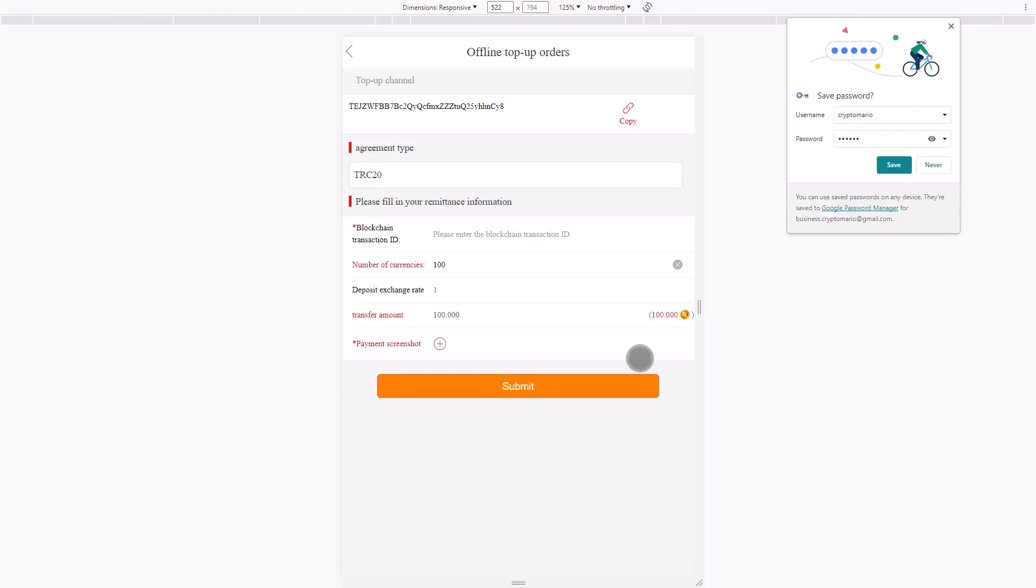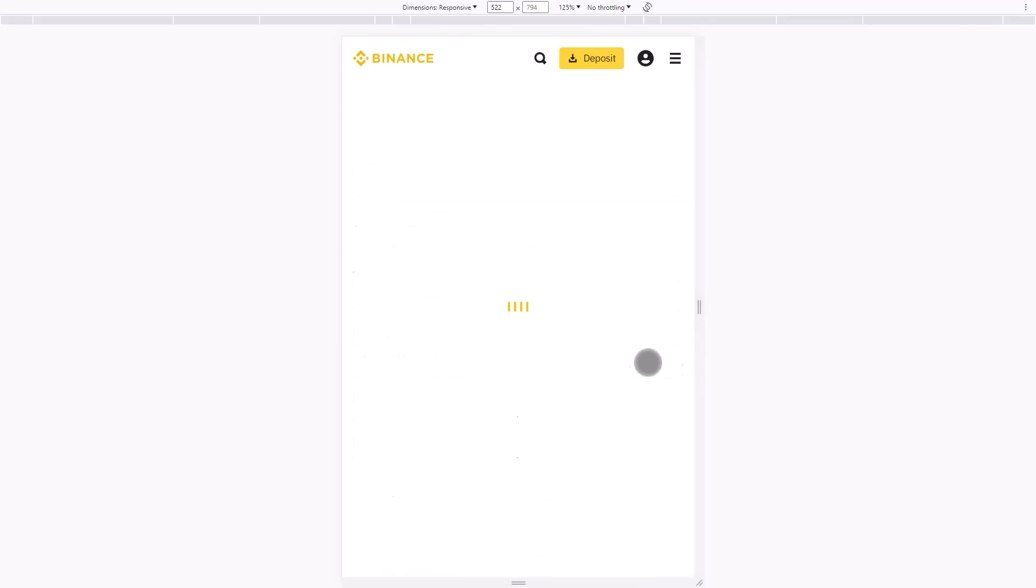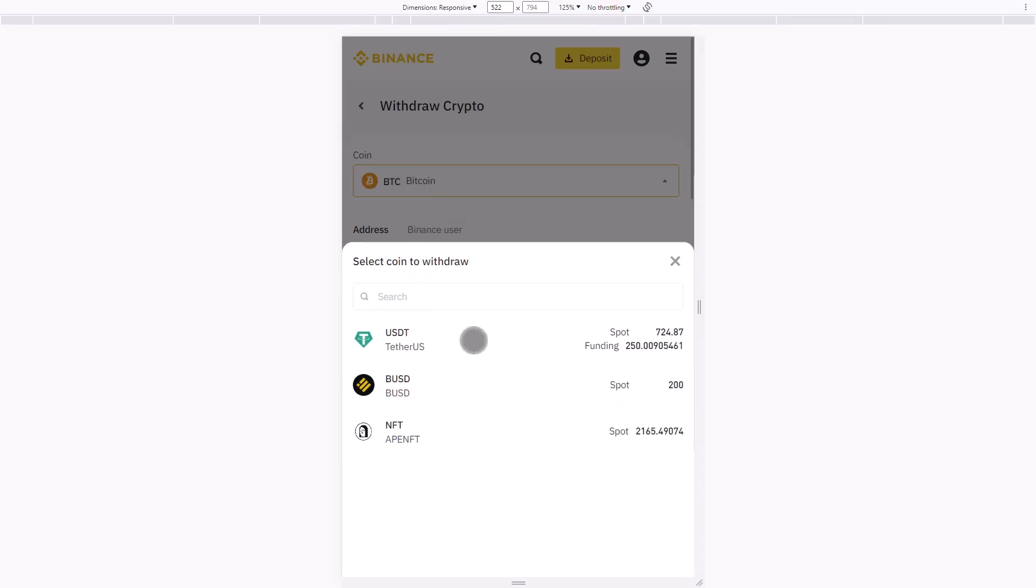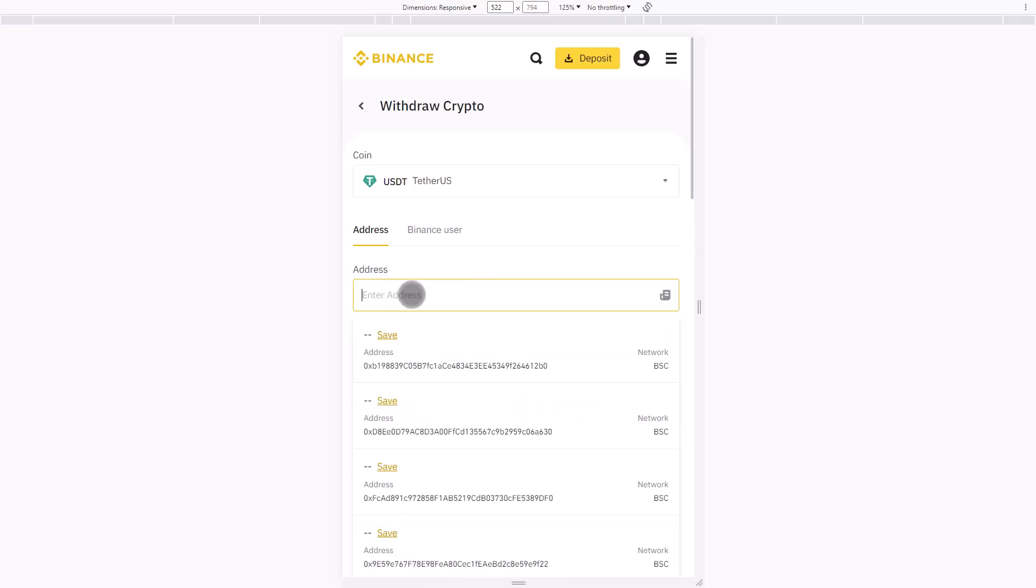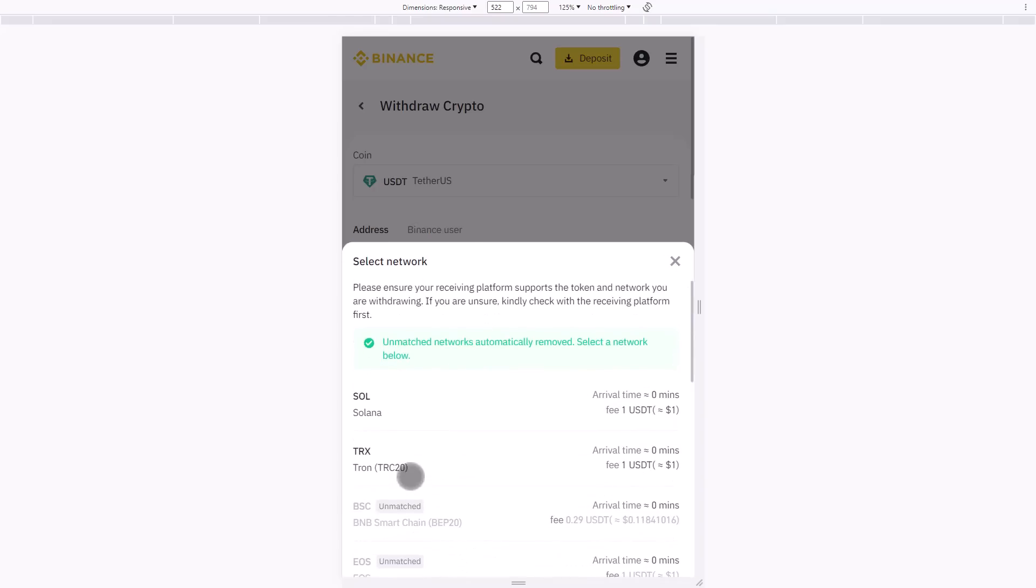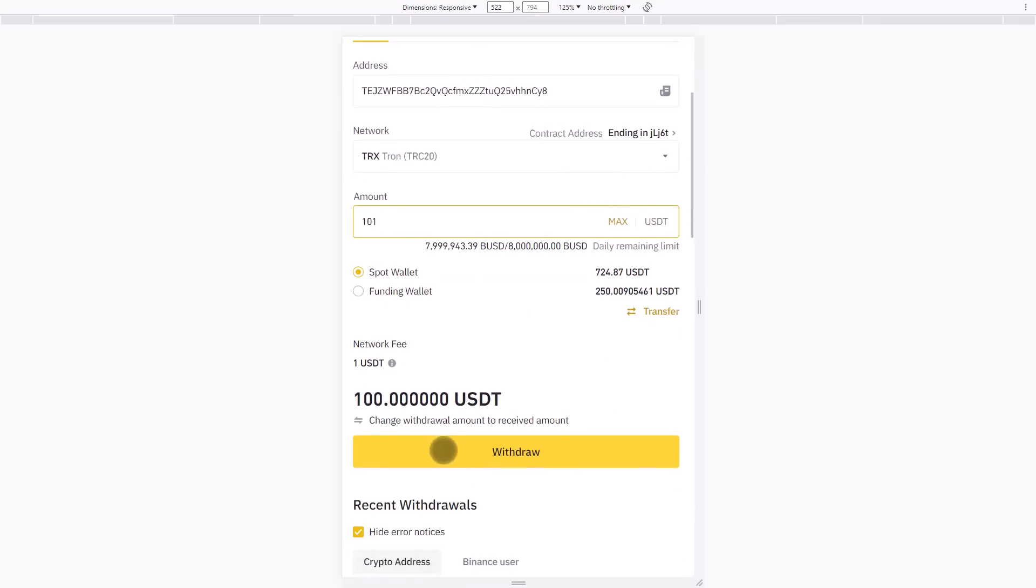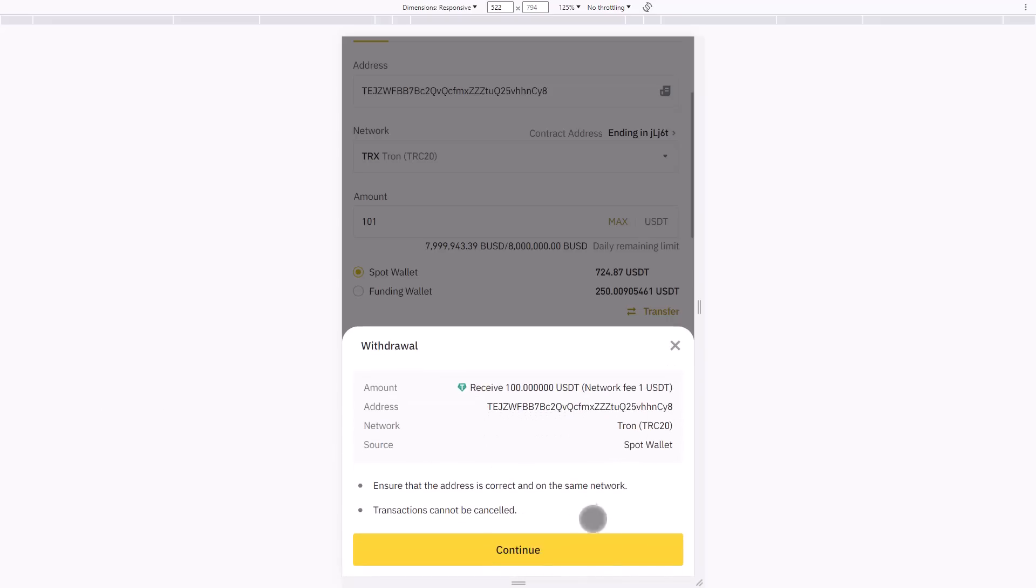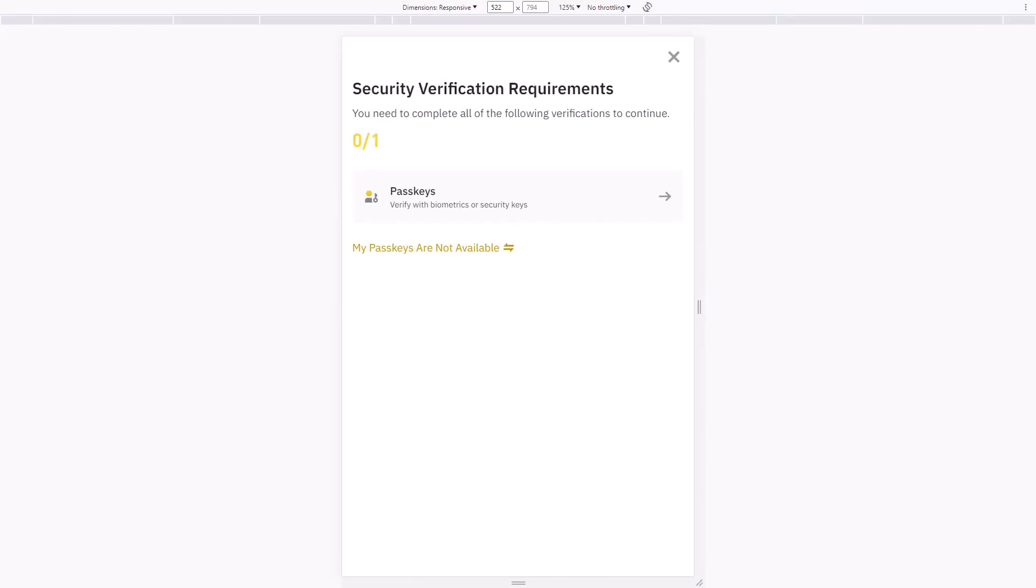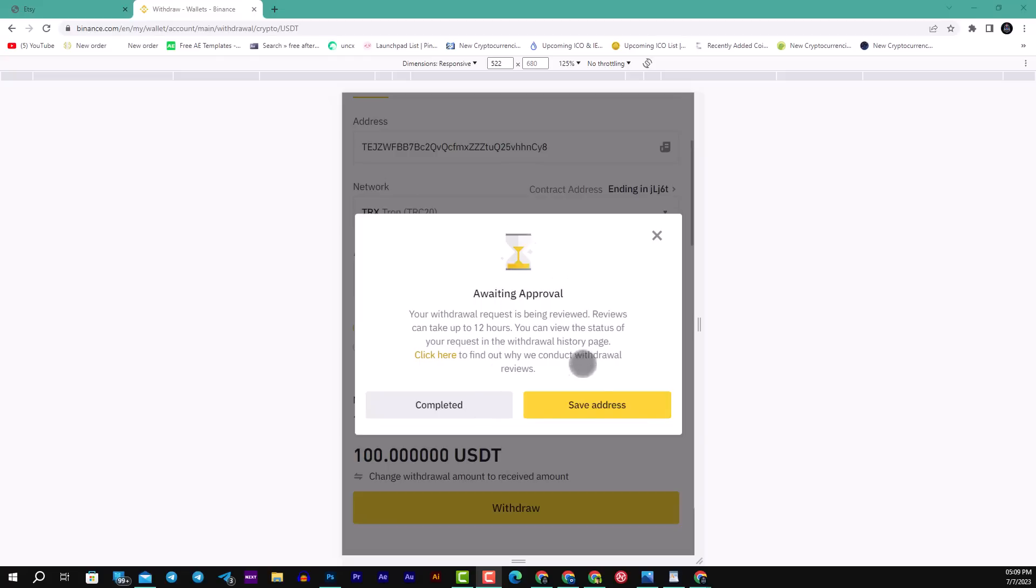Click copy the wallet address, then transfer for the first charge. Now I will send the $100. I will go here, then click withdraw, then click USDT. I will copy the wallet address I copied before, choose TRC20, and choose 101 USDT. One dollar goes to the fee. Then click withdraw and click continue.